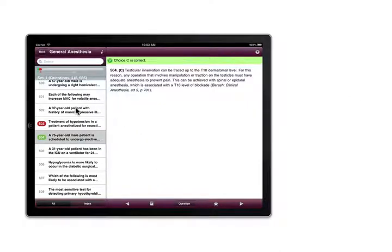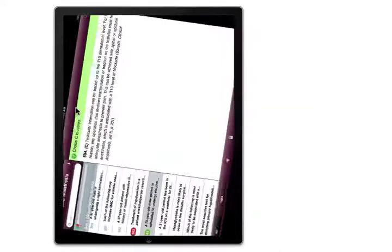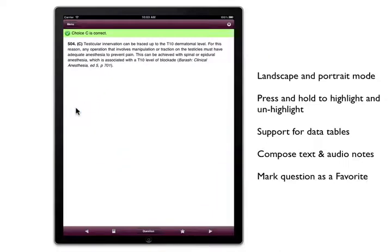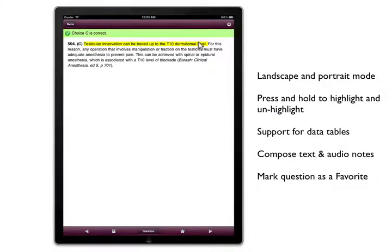Content can be viewed in landscape or portrait mode. While reading questions or answers, you can highlight text by pressing and holding. Press and hold again to unhighlight.